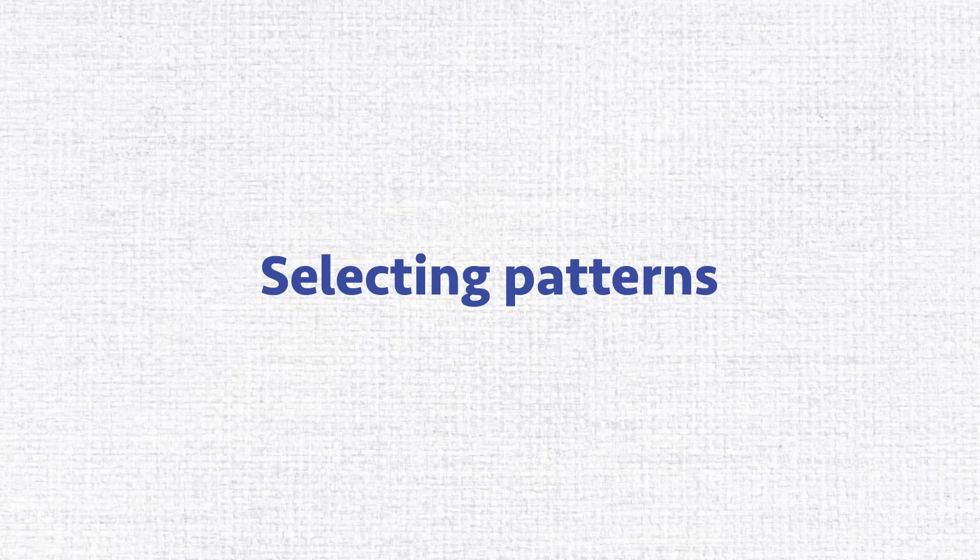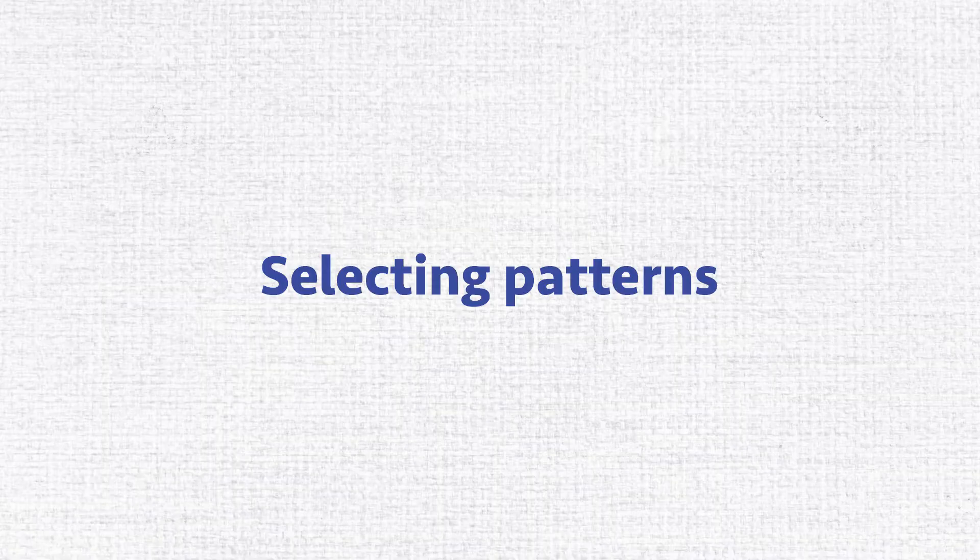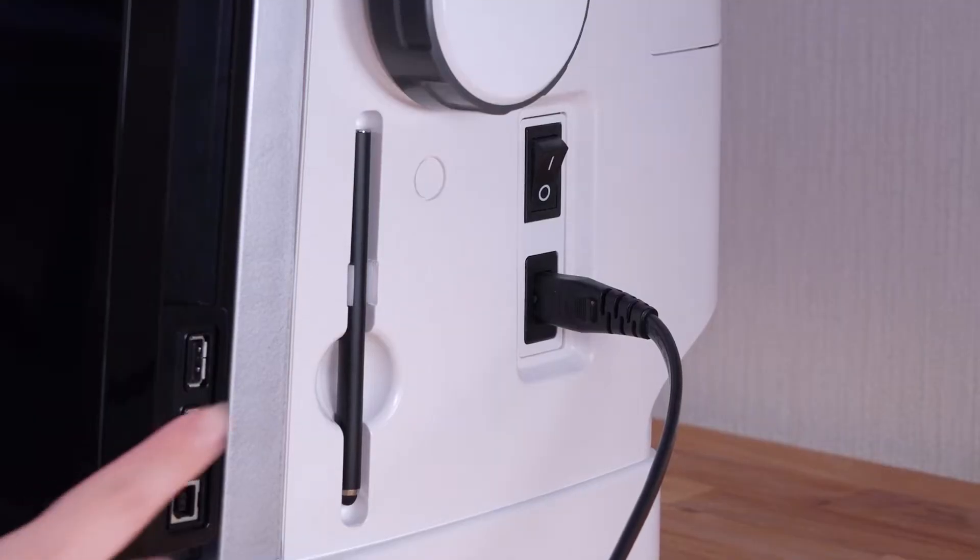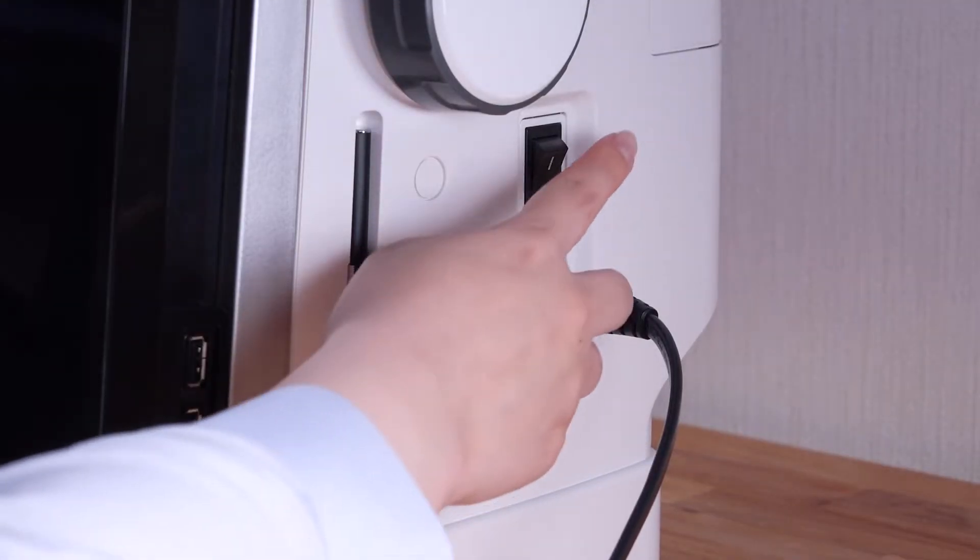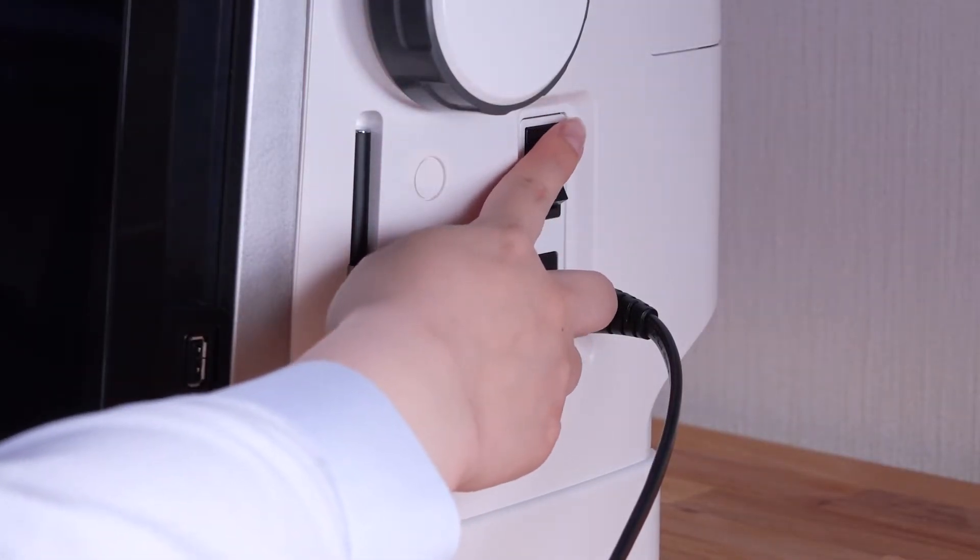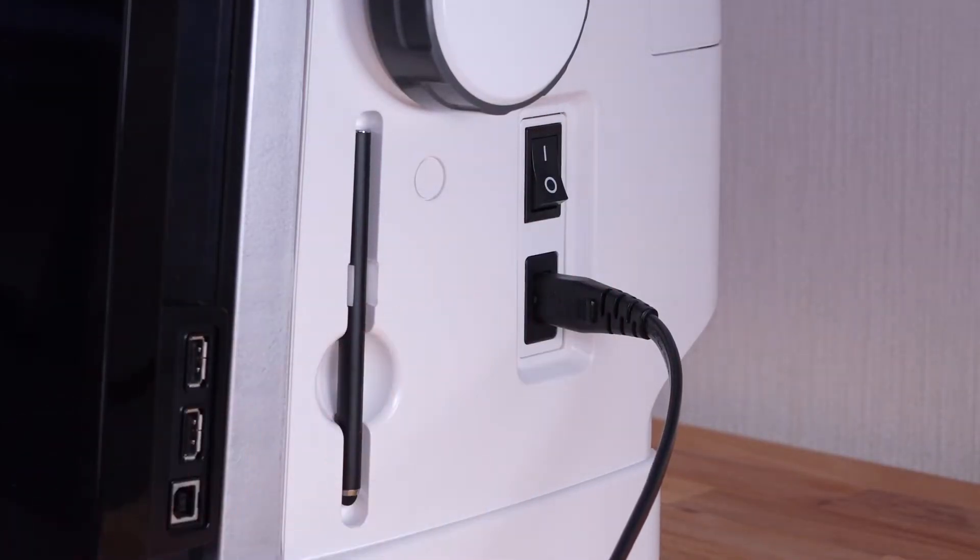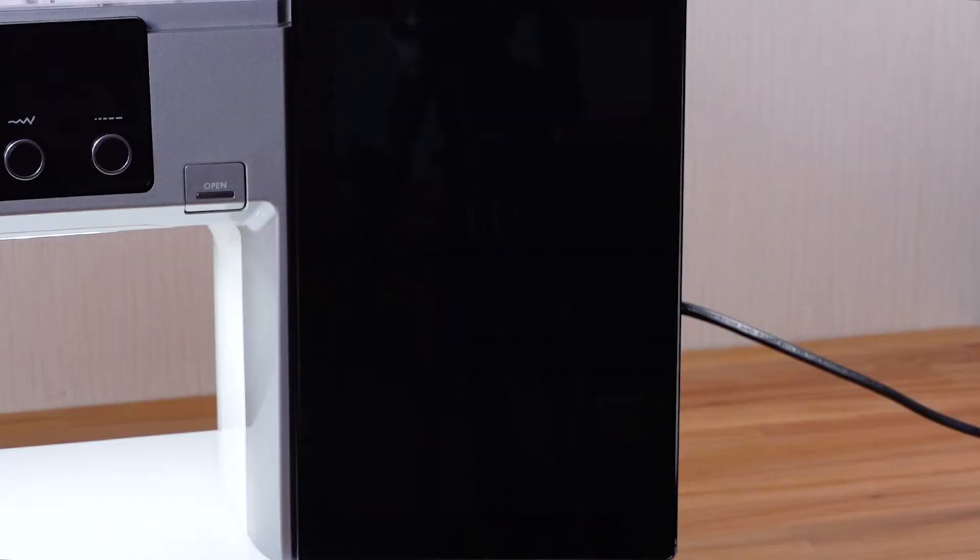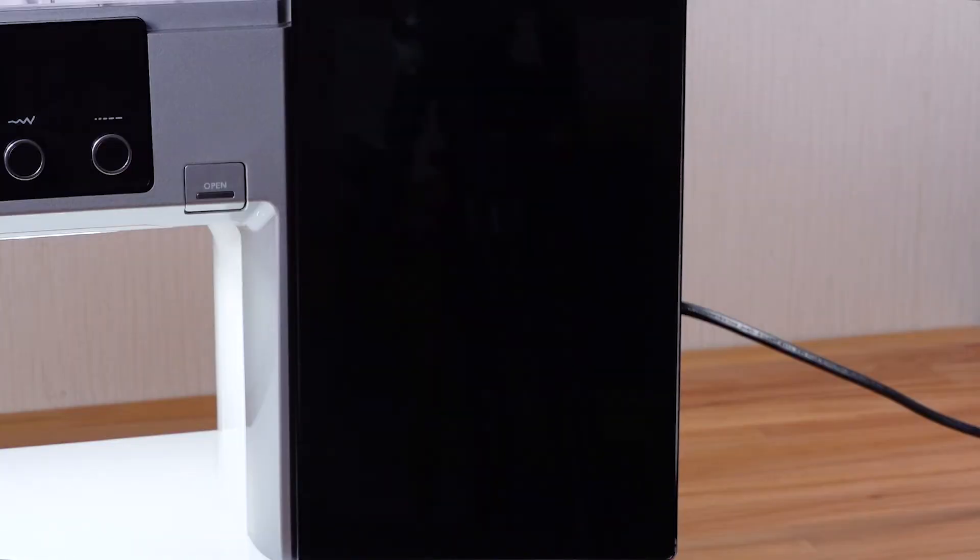Selecting patterns: Turn the power switch on. It may take a while until the machine is ready.